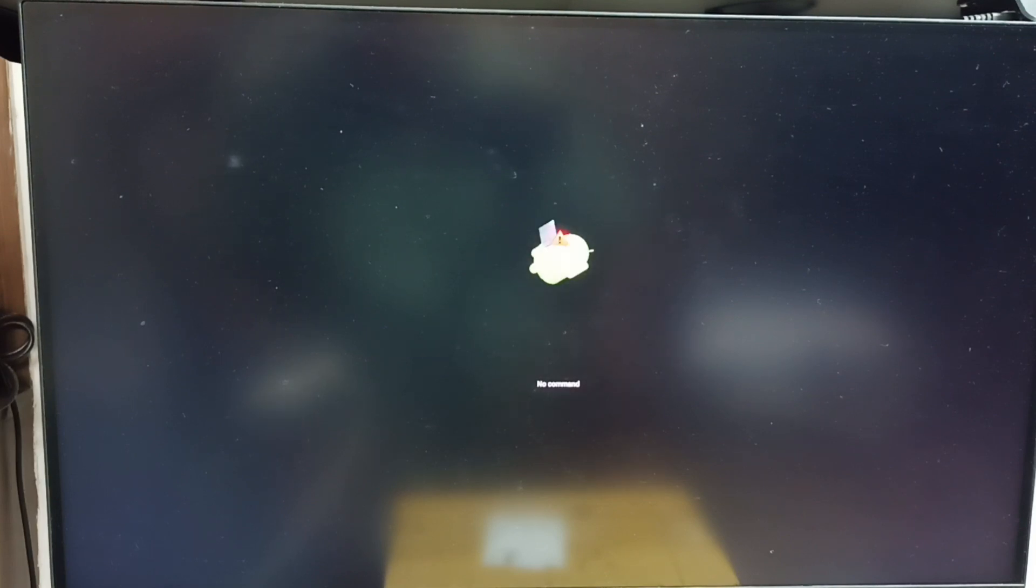See, we get this 'no command' screen. At this point, we can release the power button on the TV. Let me release.